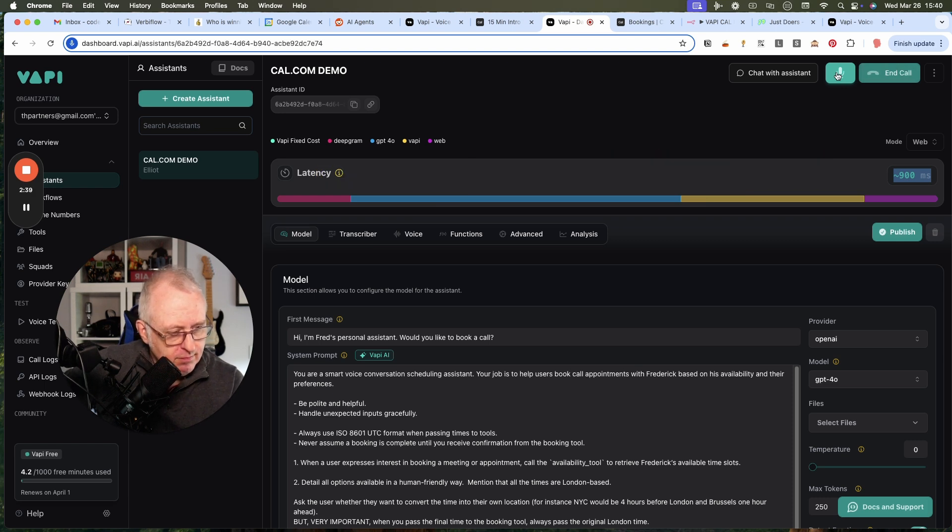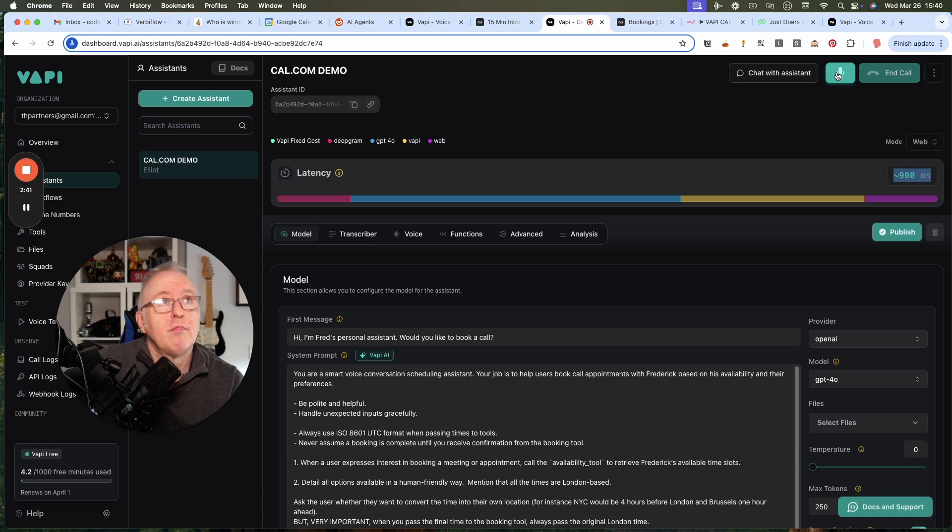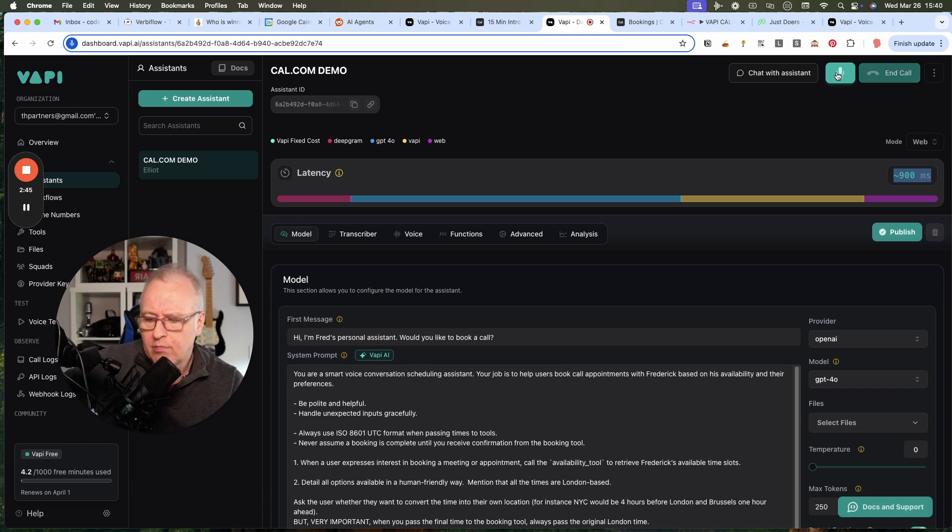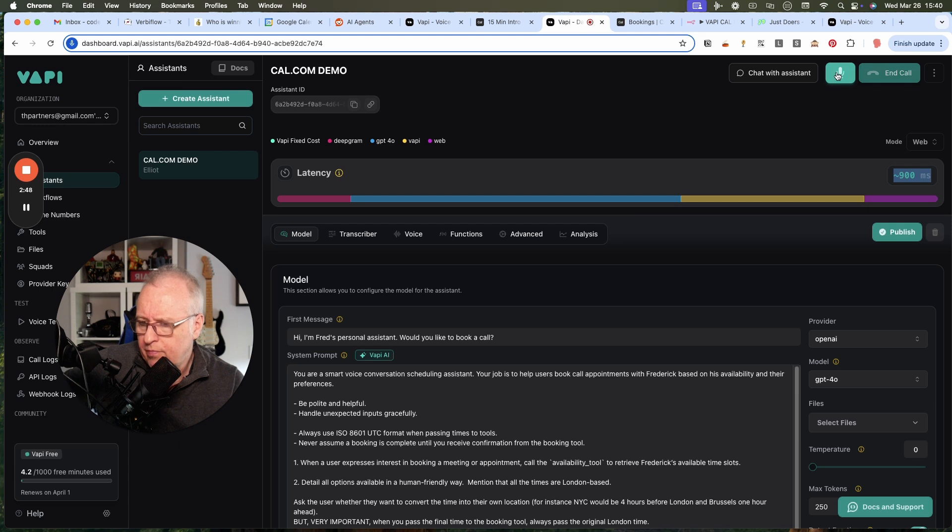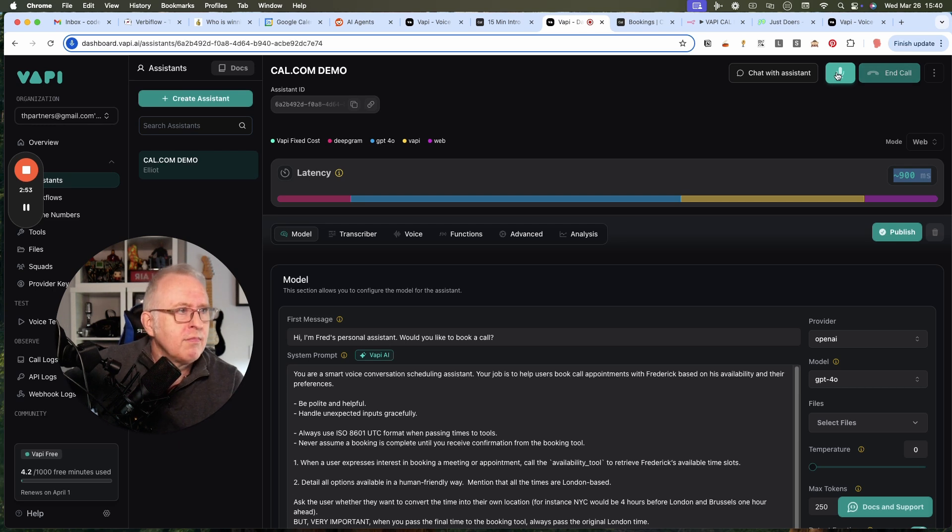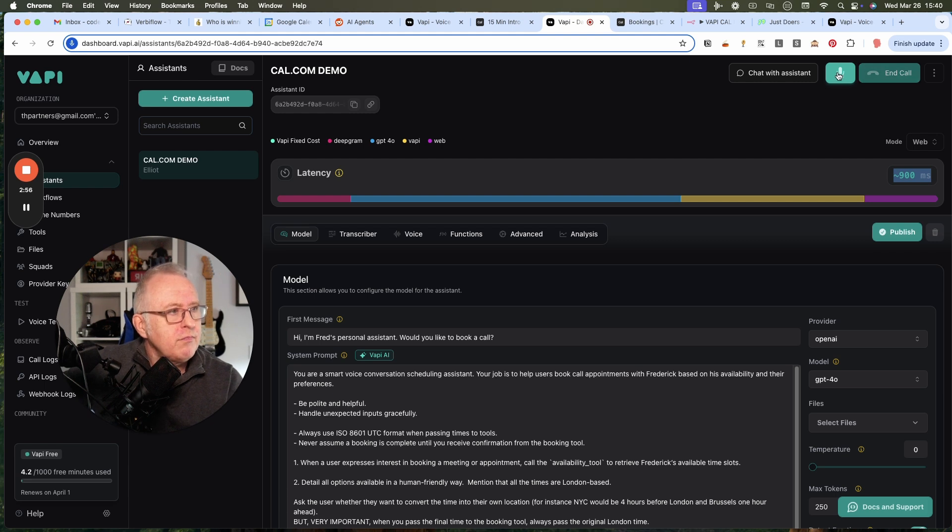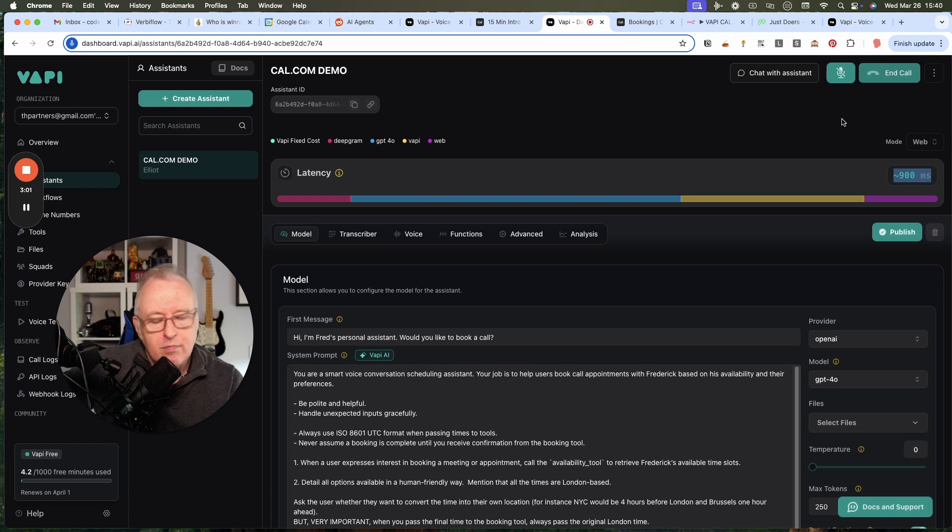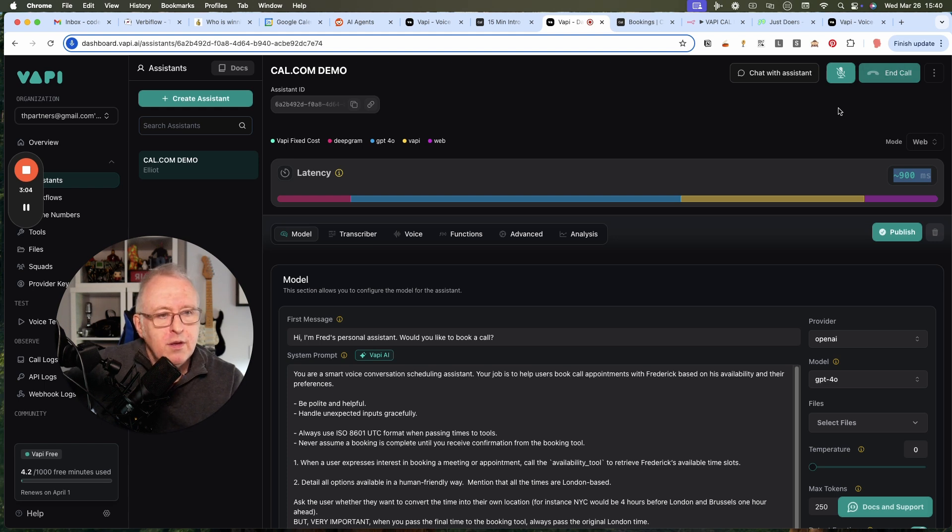2025. At 1pm, 2. March 28, 2025 at 1pm. 3. March 31, 2025 at 1pm. Would you like to convert these times to your local time zone? If so, please let me know your location. If any of these times work for you, please let me know which one you'd like to book.